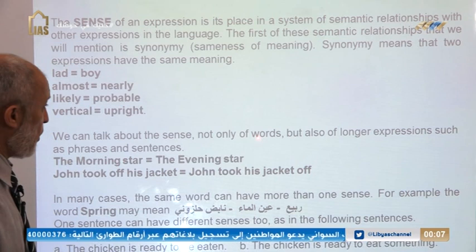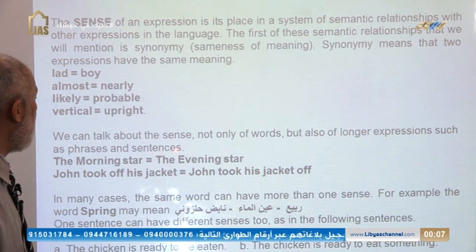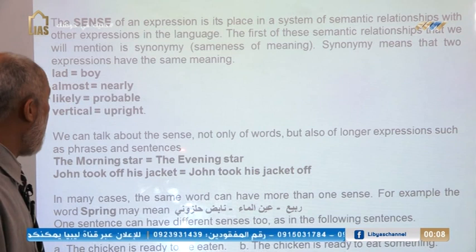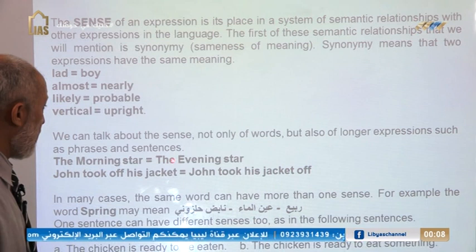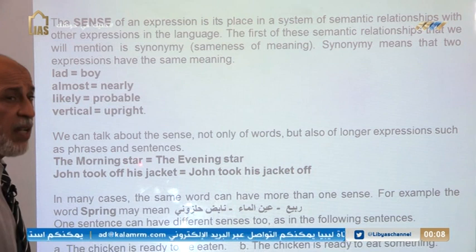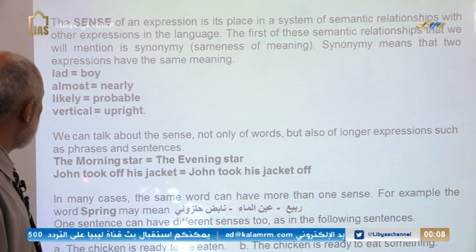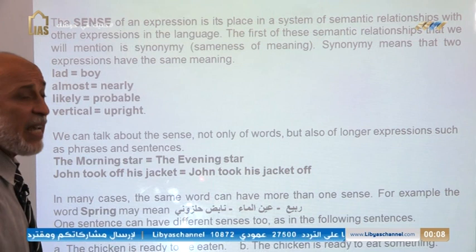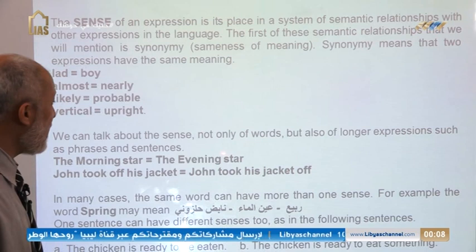We can talk about the sense not only of words, but also of longer expressions such as phrases and sentences. Words, phrases, and sentences all have sense. For example, 'the morning star' and 'the evening star' — these two noun phrases have the same meaning or sense. And 'John took off his jacket' and 'John took his jacket off' — these two sentences have the same sense. So words, phrases, and sentences may have the same sense.